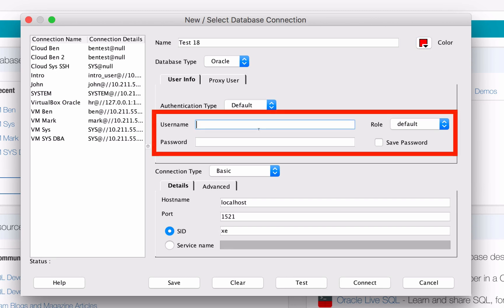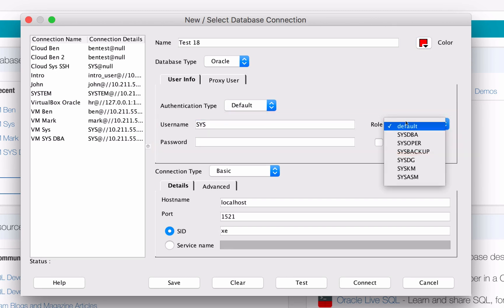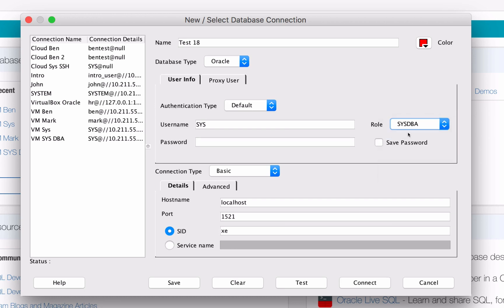In the Username section, enter in Sys. Select the role as SysDBA and enter in the password that you entered when you installed Oracle Express.